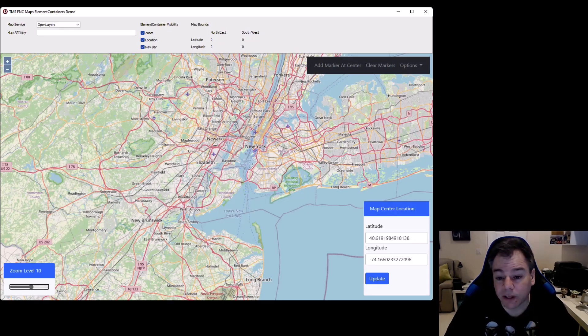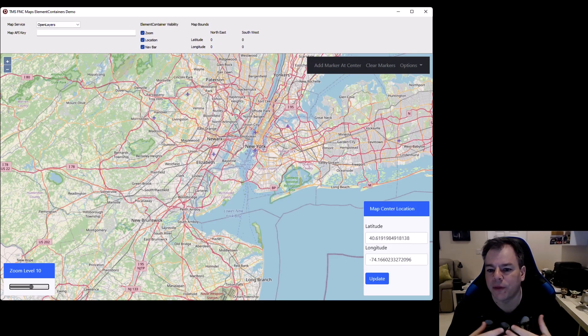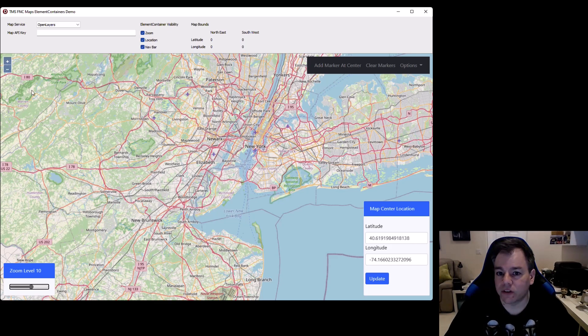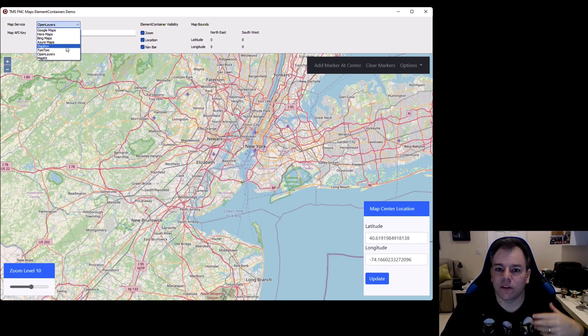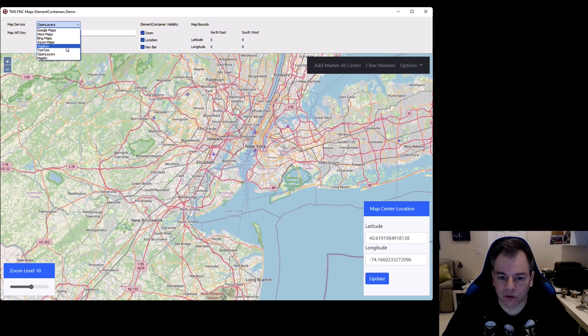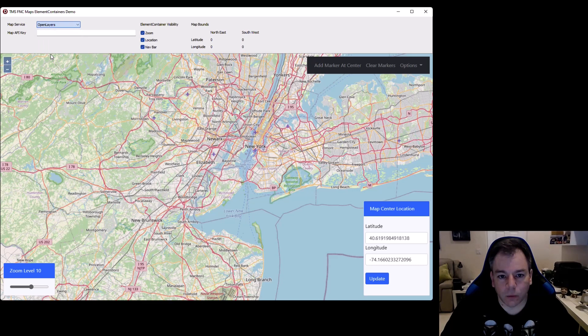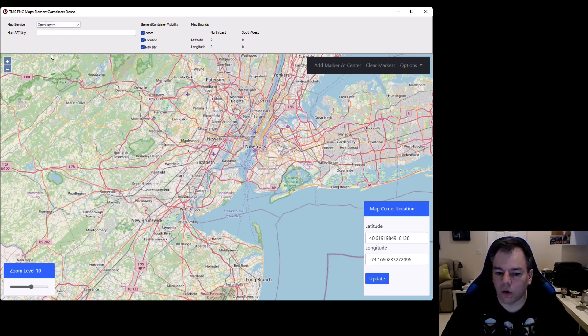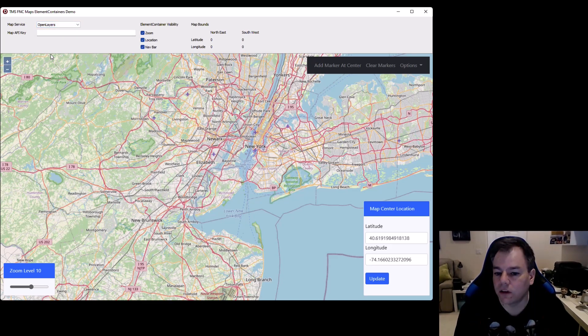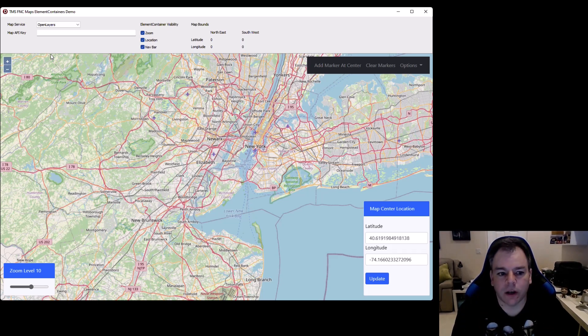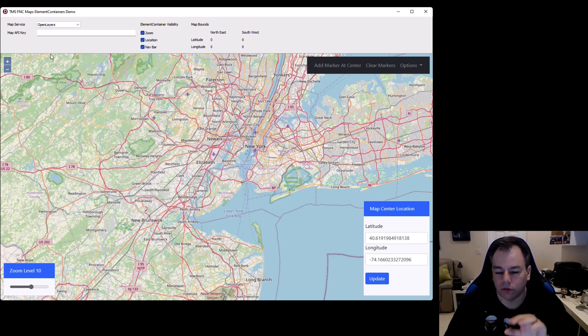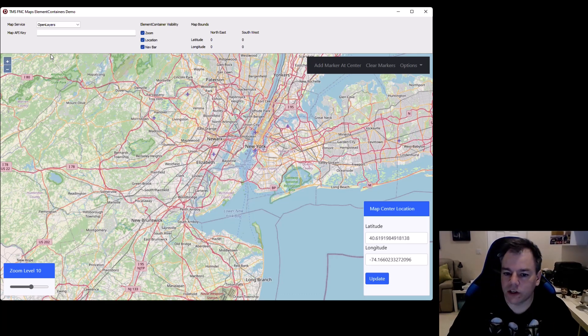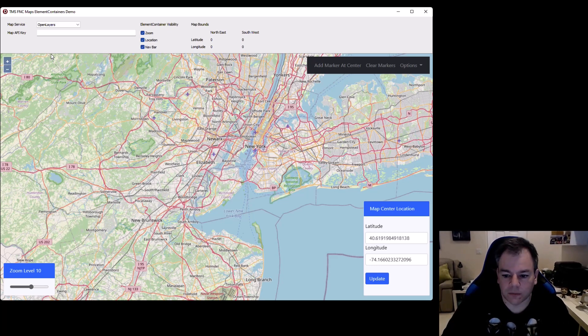This is the application that you just saw. I haven't said anything so far about the mapping services that are supported. All the mapping services that TMS FNC map supports offer now the support for element containers. Right now, we're going to use OpenLayers because OpenLayers doesn't put any restrictions on us.